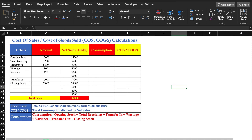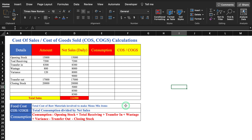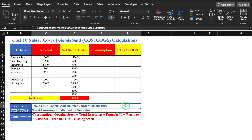The first thing we will cover is Cost of Sales or Cost of Goods Sold. This formula will be applicable for food cost also. Food cost is the total cost of raw materials involved to make menu items. The formula is: total consumption divided by net sales.